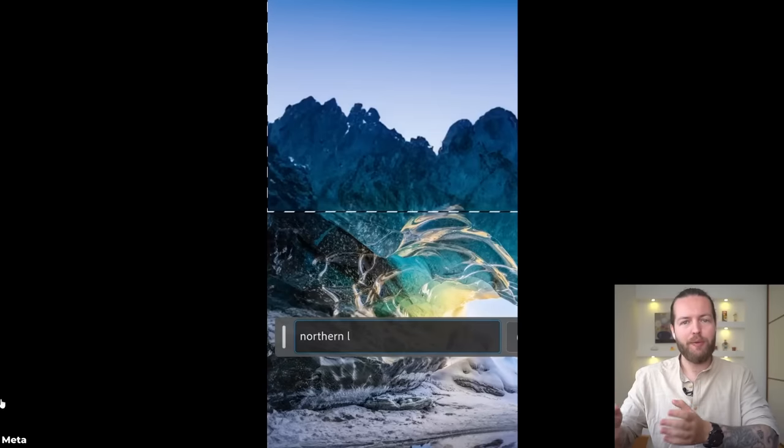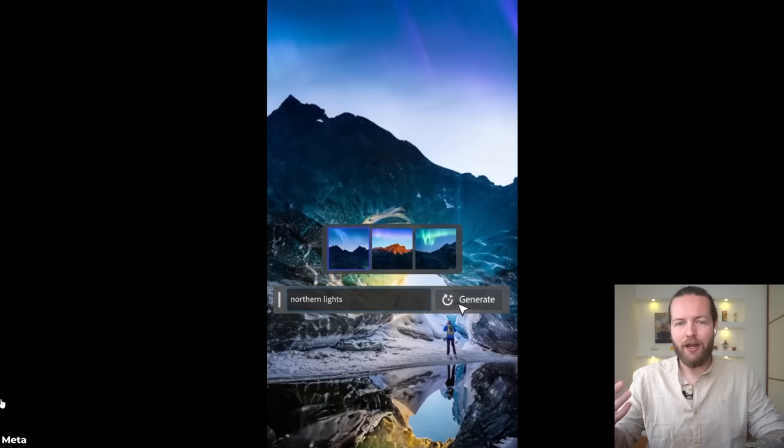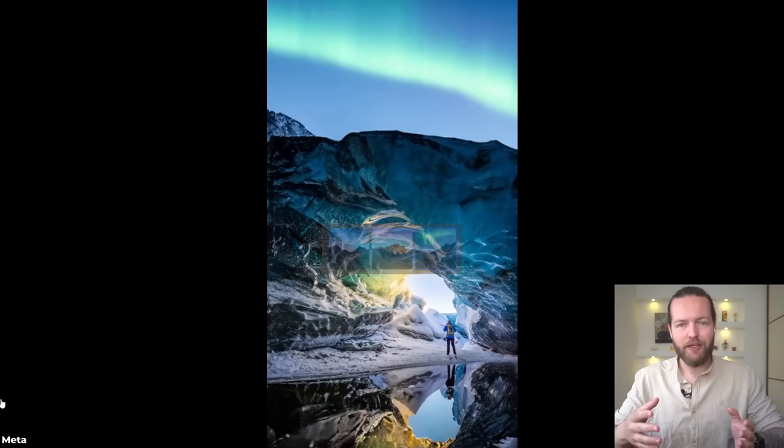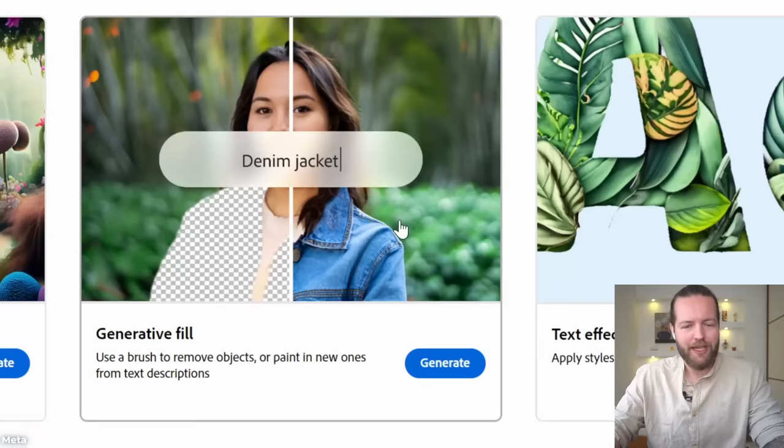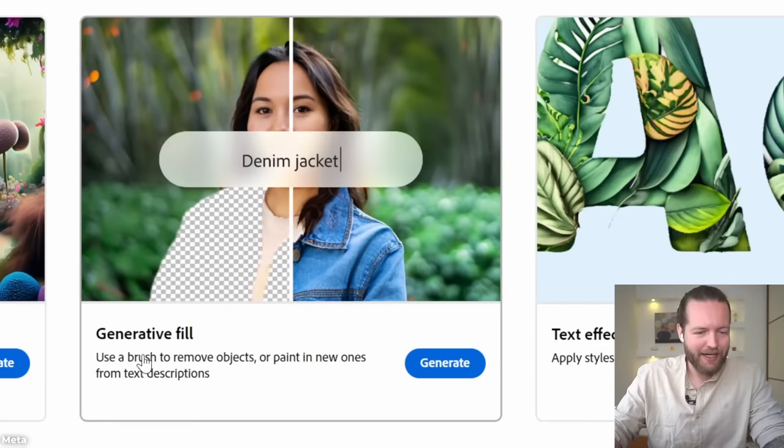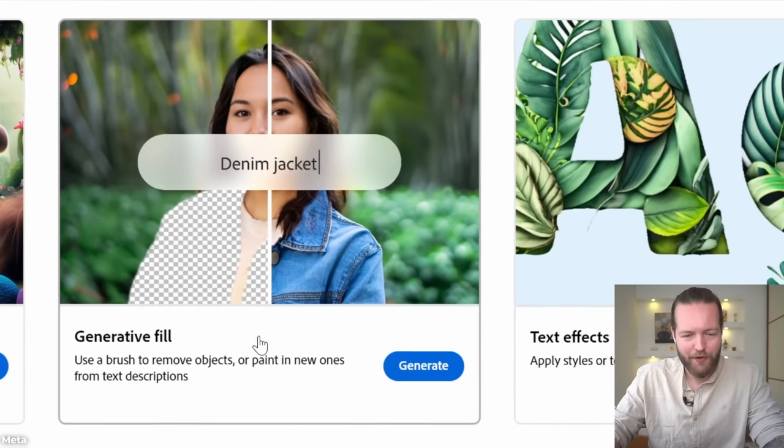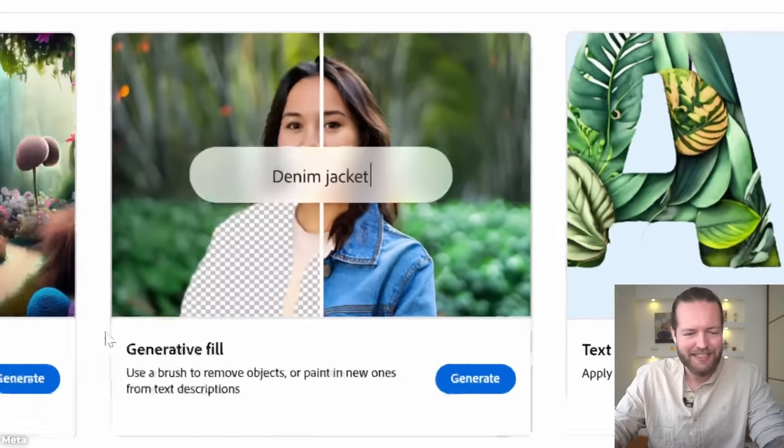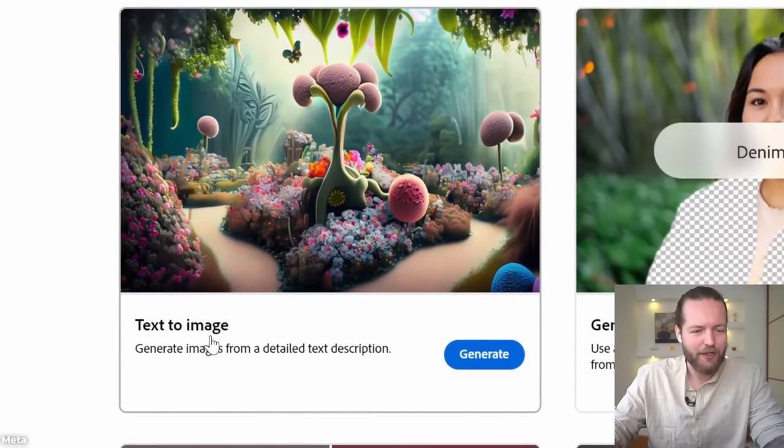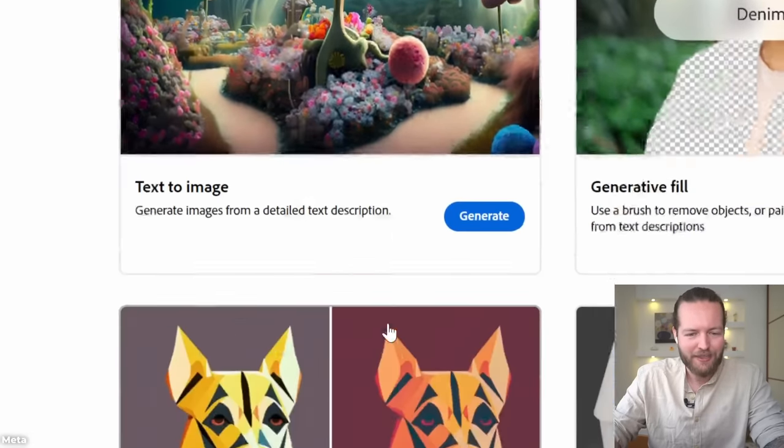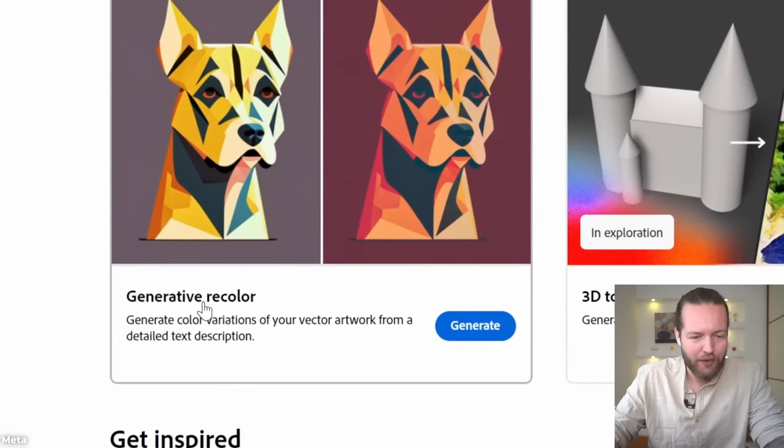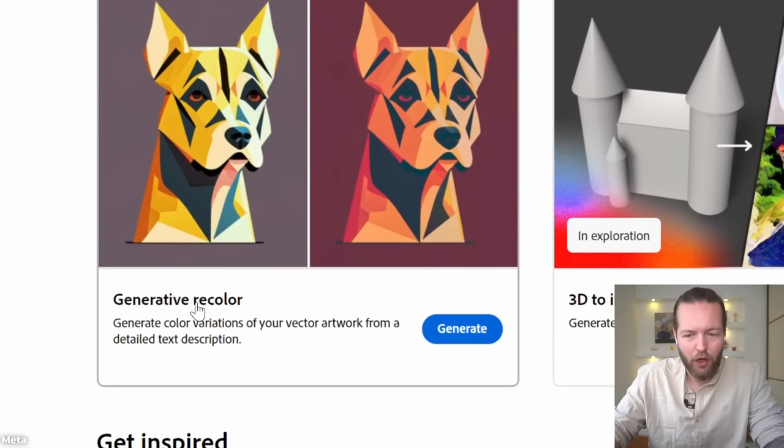Update to the Photoshop beta version. They've now added generative fill, but they're also going to add text effects, text to image, generative recolor, and 3D to image - a whole new set of tools to dream bigger.